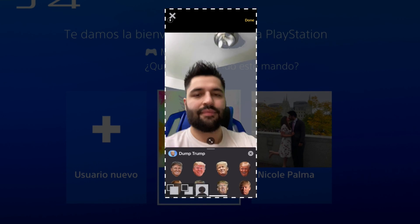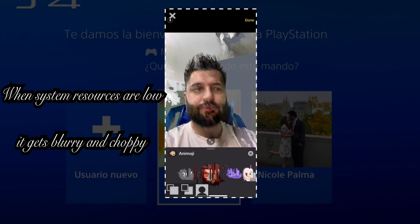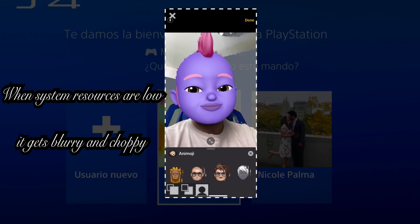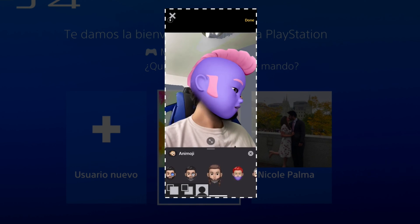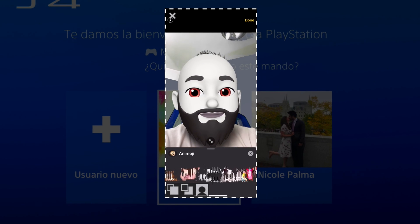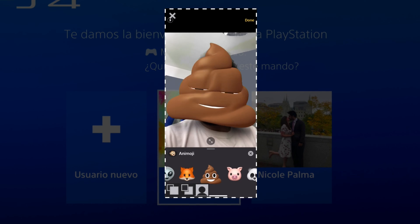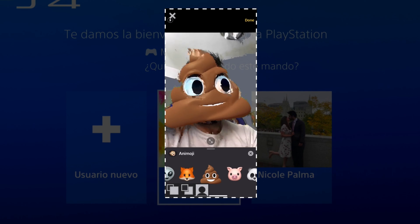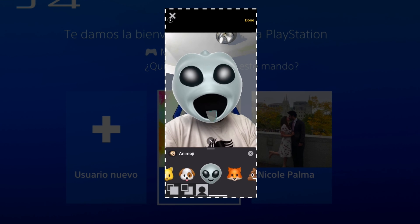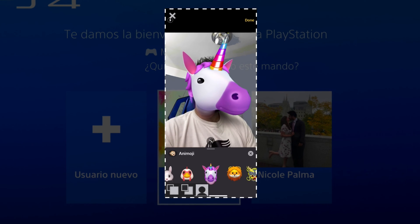For the face filters, you can activate the Animoji and you will be able to use your Memoji or the default emojis like Poop Face, Alien, or Unicorn.